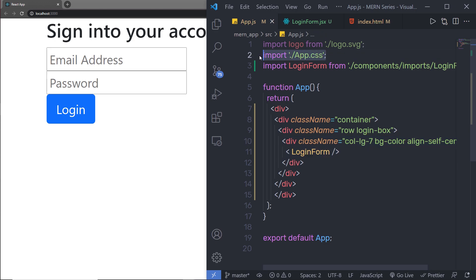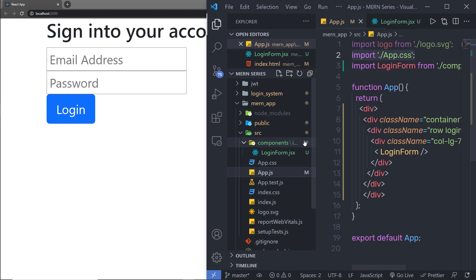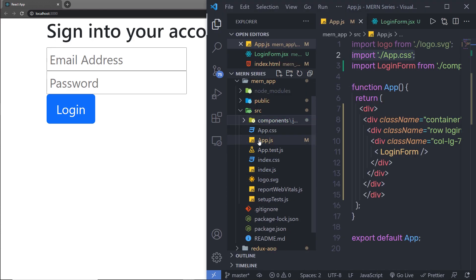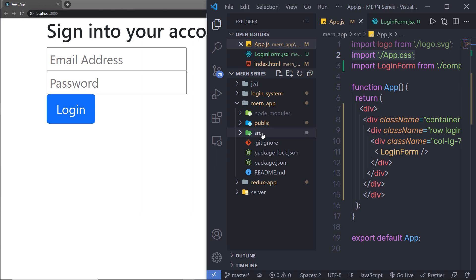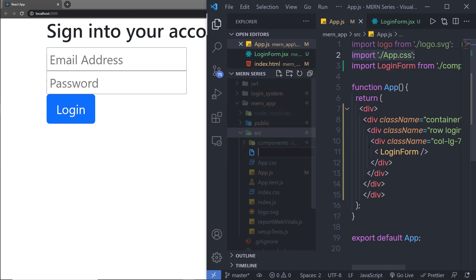Instead of using CSS, in this project I'm going to use a SASS file. SASS is a preprocessor of CSS — it allows you to rapidly develop CSS for your application. I'm going to use SASS inside this project. I'll open my Explorer, go to the source folder, create a new file, and call it 'app.scss'. The extension of the SASS file is .scss.